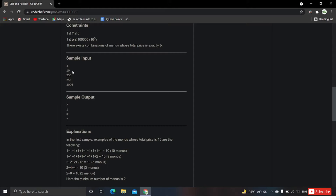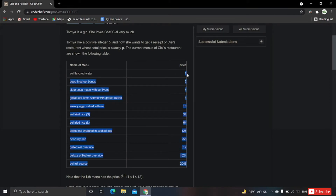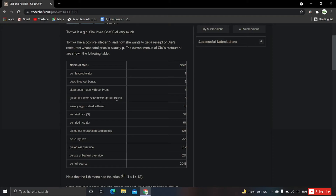For an input of 10, going from top to bottom in the menu table: we could take eel flavored water 10 times (price 1 each), or deep fried eel bones 5 times (price 2 each), but the optimal choice is to take one grilled eel liver served with grated radish worth 8 rupees and one item worth 2 rupees, totaling 10.